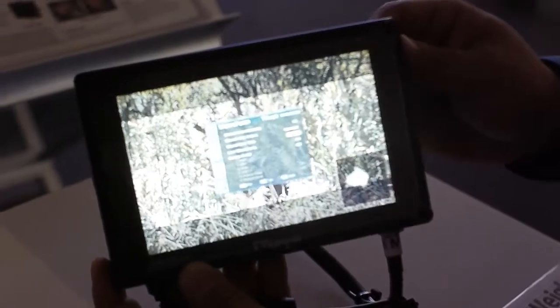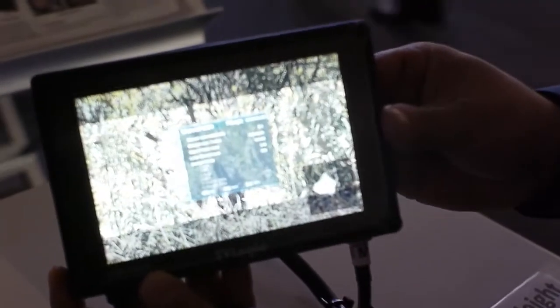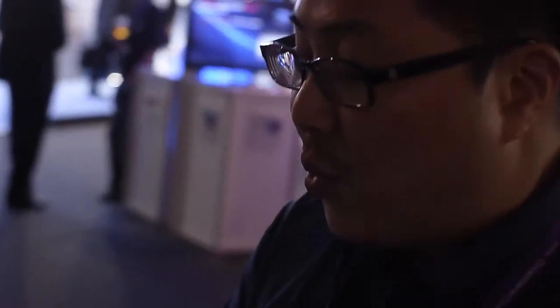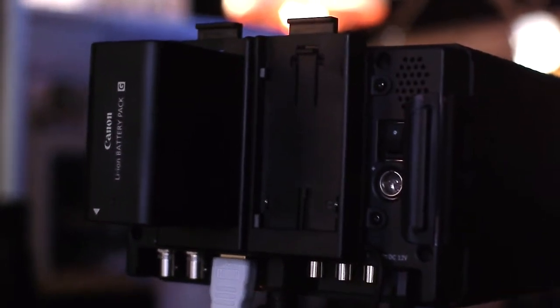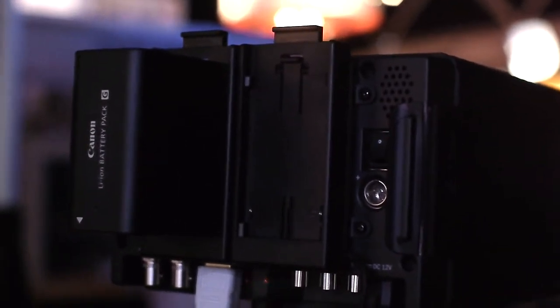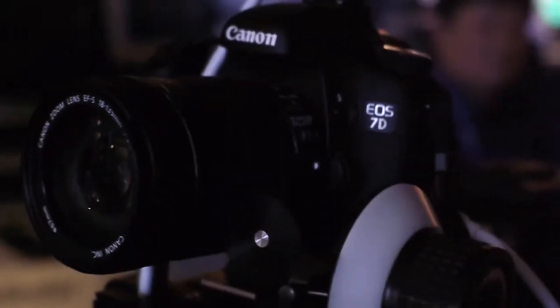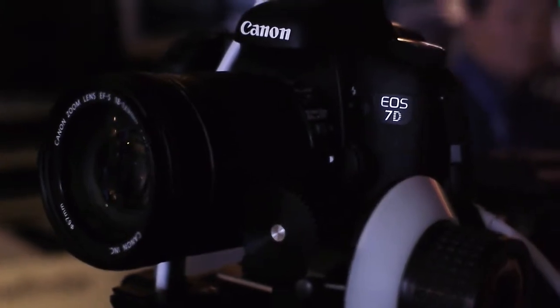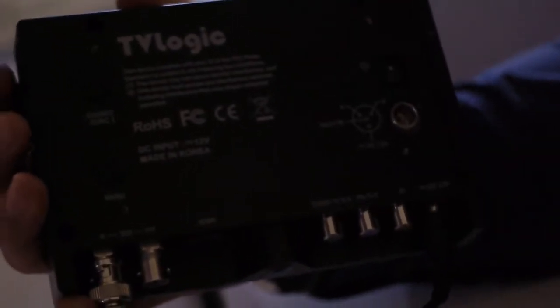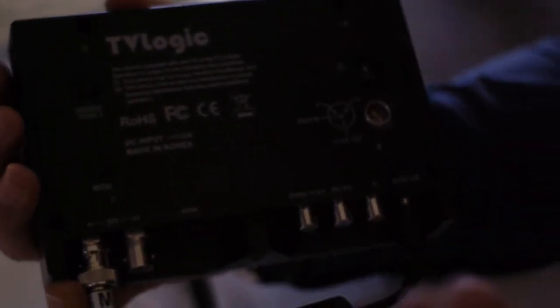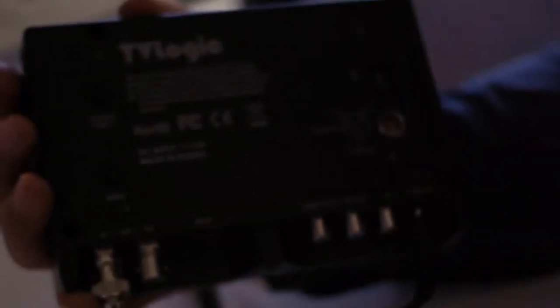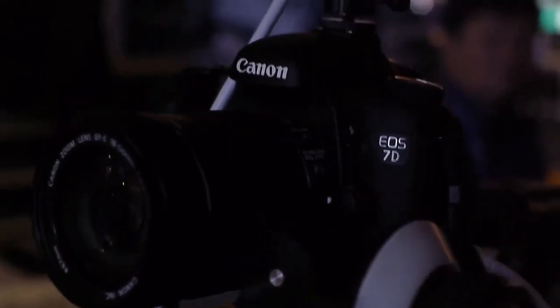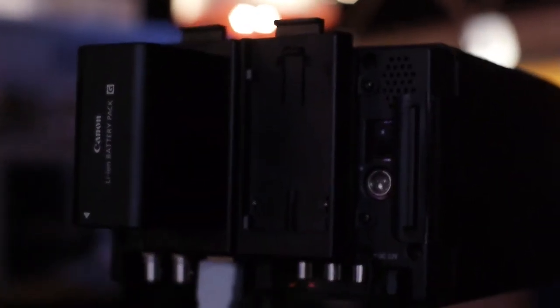And also we have a battery mount you can put like here and then use various kinds of batteries that you can easily buy from the store, like Canon, Sony, Panasonic. So this is very convenient for you to use outdoors.